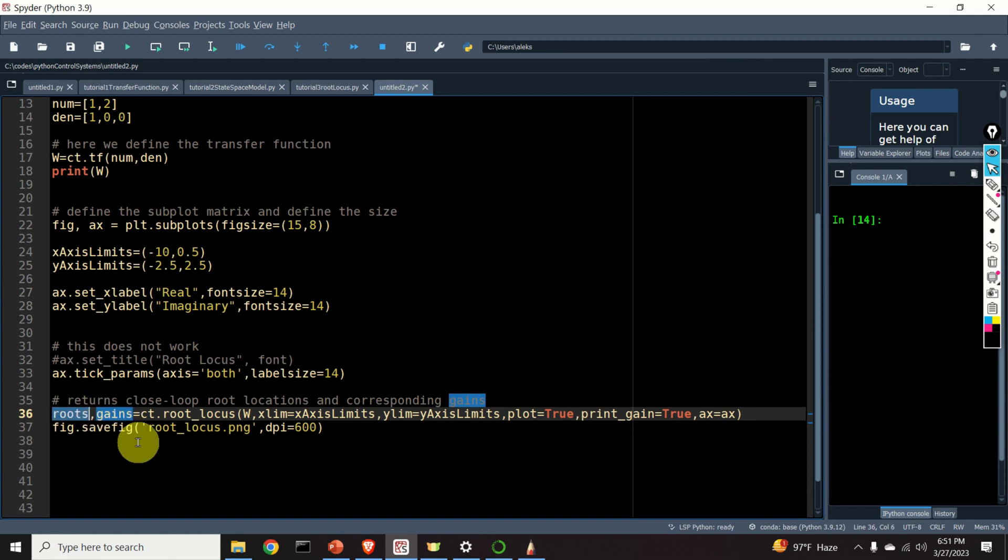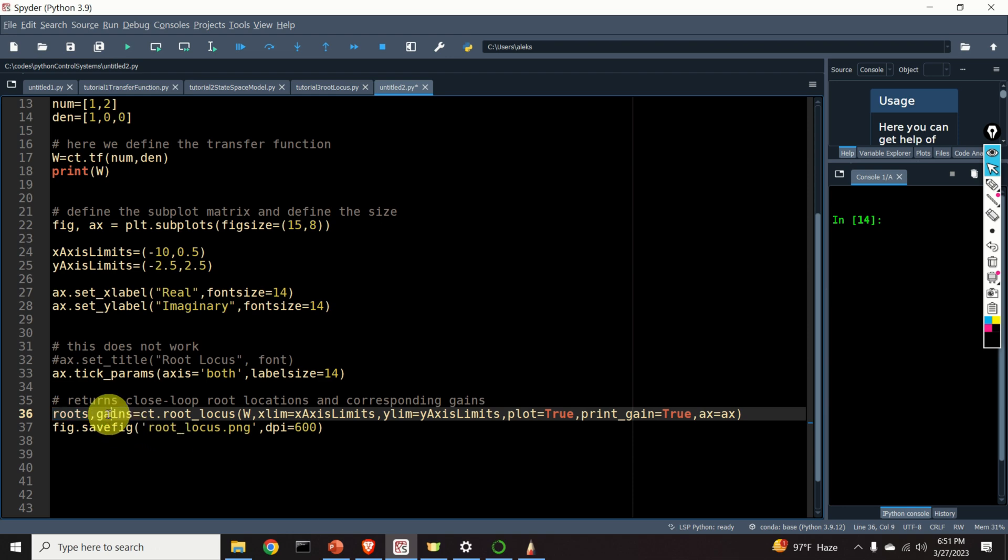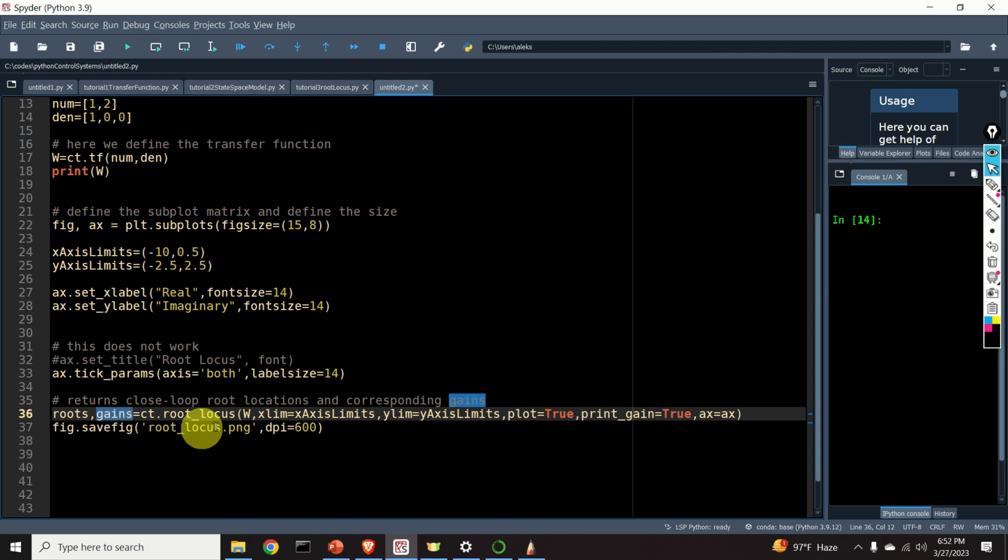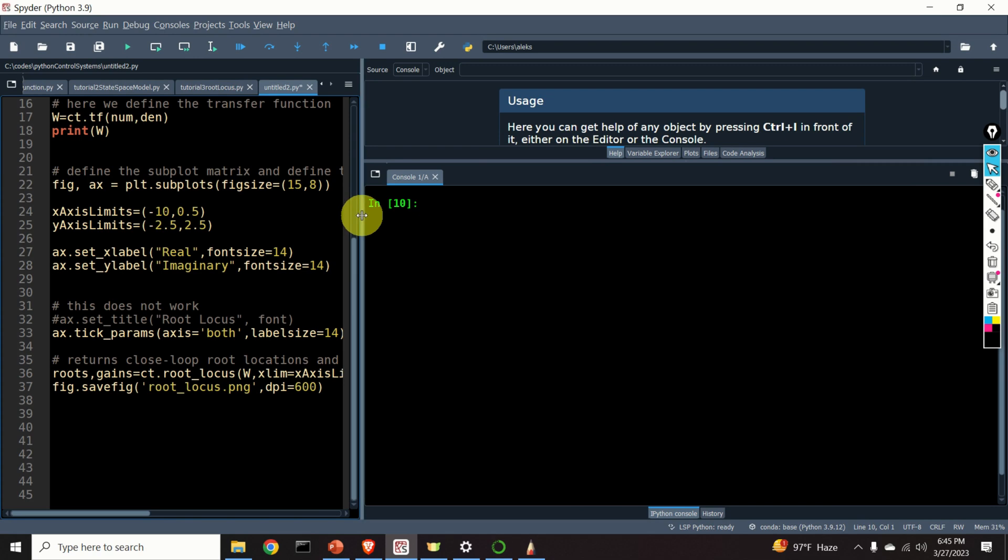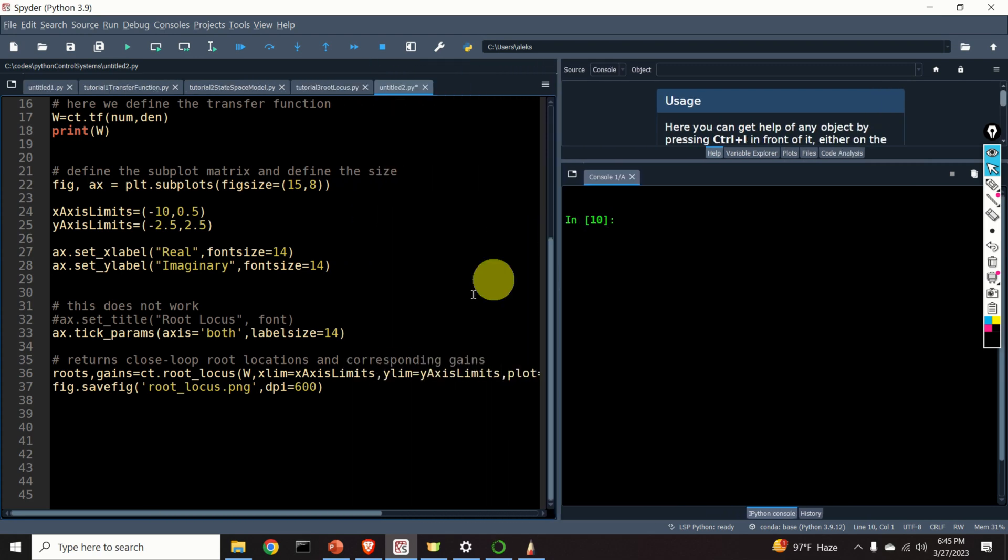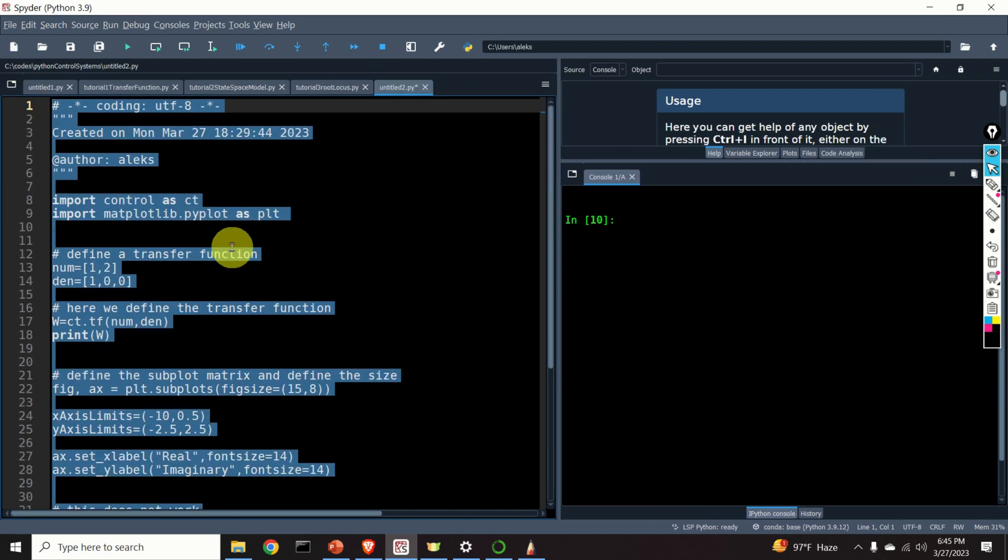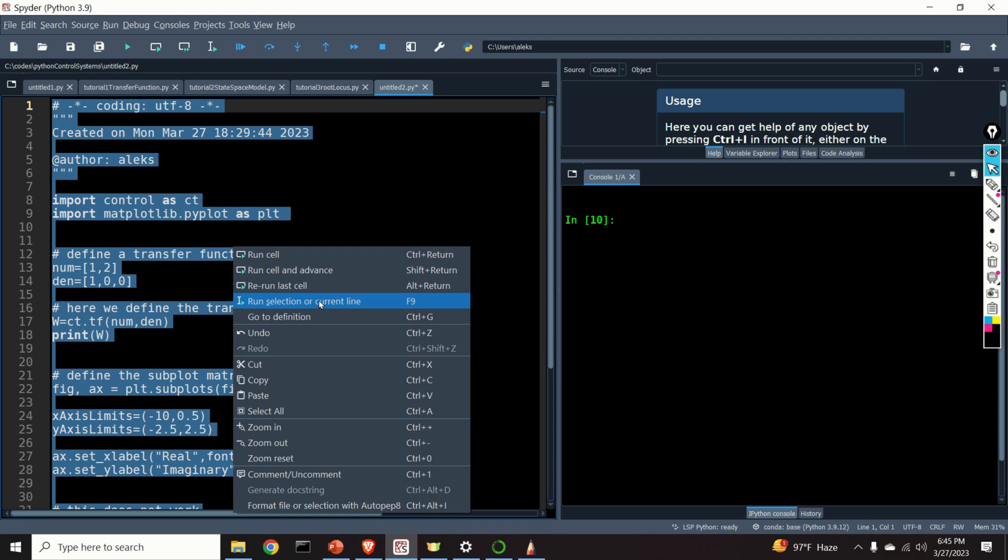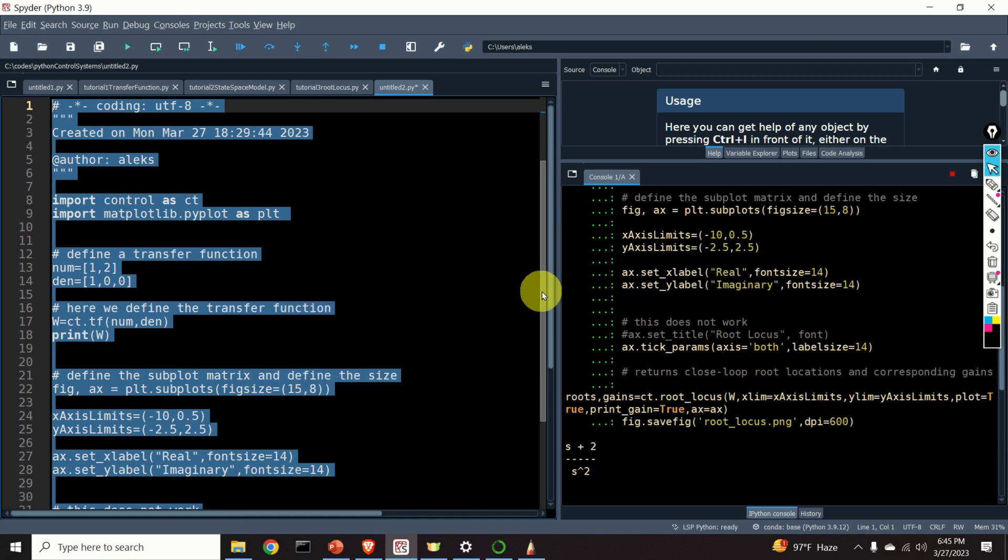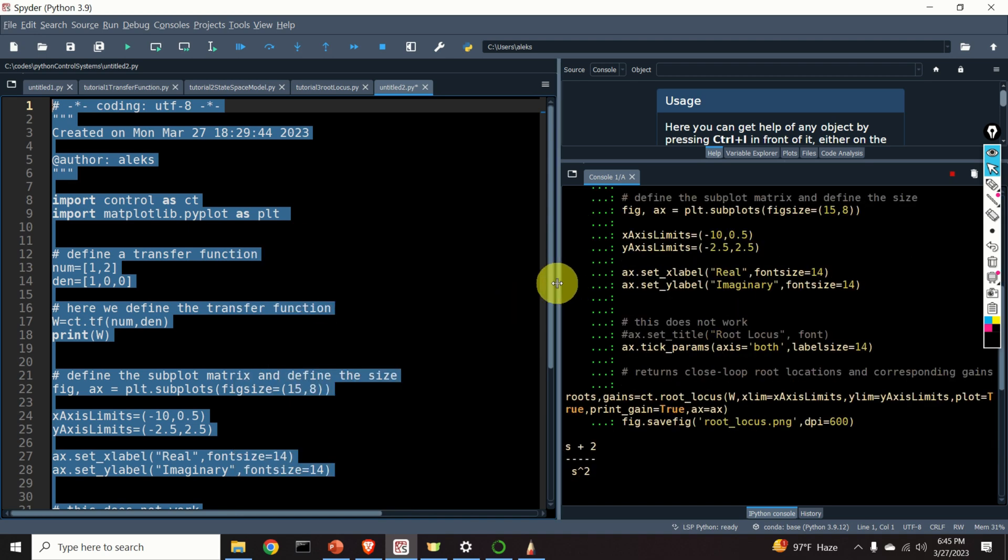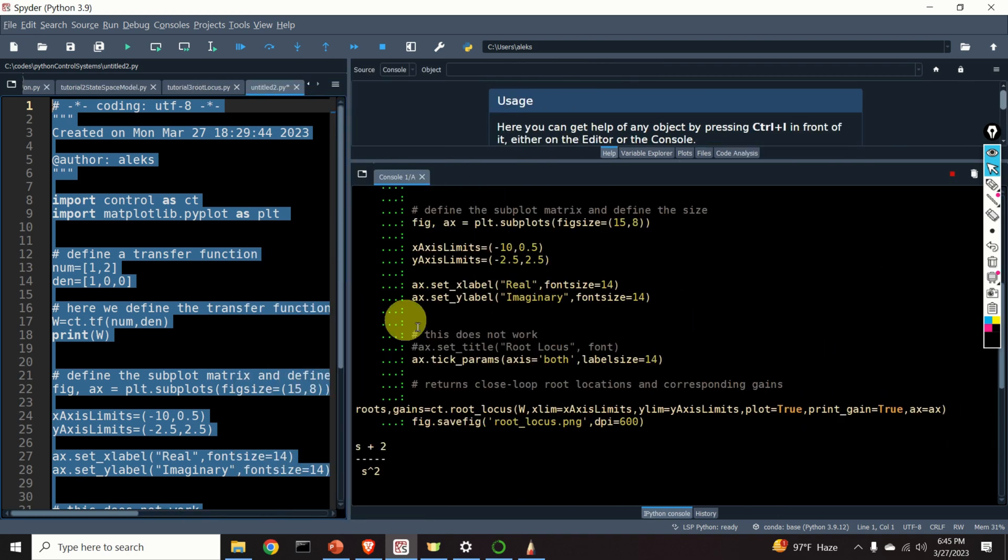That is, this will be a list or a vector containing all the closed-loop poles. And this will be a list or a vector containing all the gains corresponding to these closed-loop poles. And let us finally construct the root locus by running this script. Select everything and click on run selection or current line. And let's see the result. And voila! Here is our root locus.